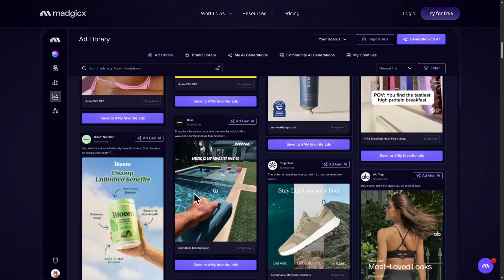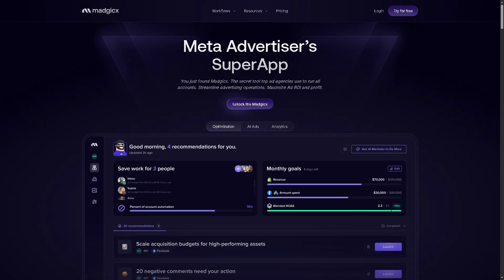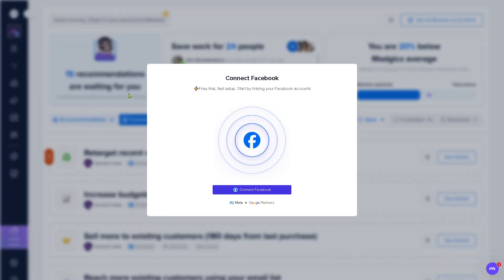So let's begin. The first thing that you need to do is visit the official website of Magix. On the top corner, you have the option to log in using your credentials. The better option is to click 'Try for Free.' You will be forwarded to a new page where it's a requirement to connect your Facebook account so that Magix can set up a free trial by linking your Facebook accounts.